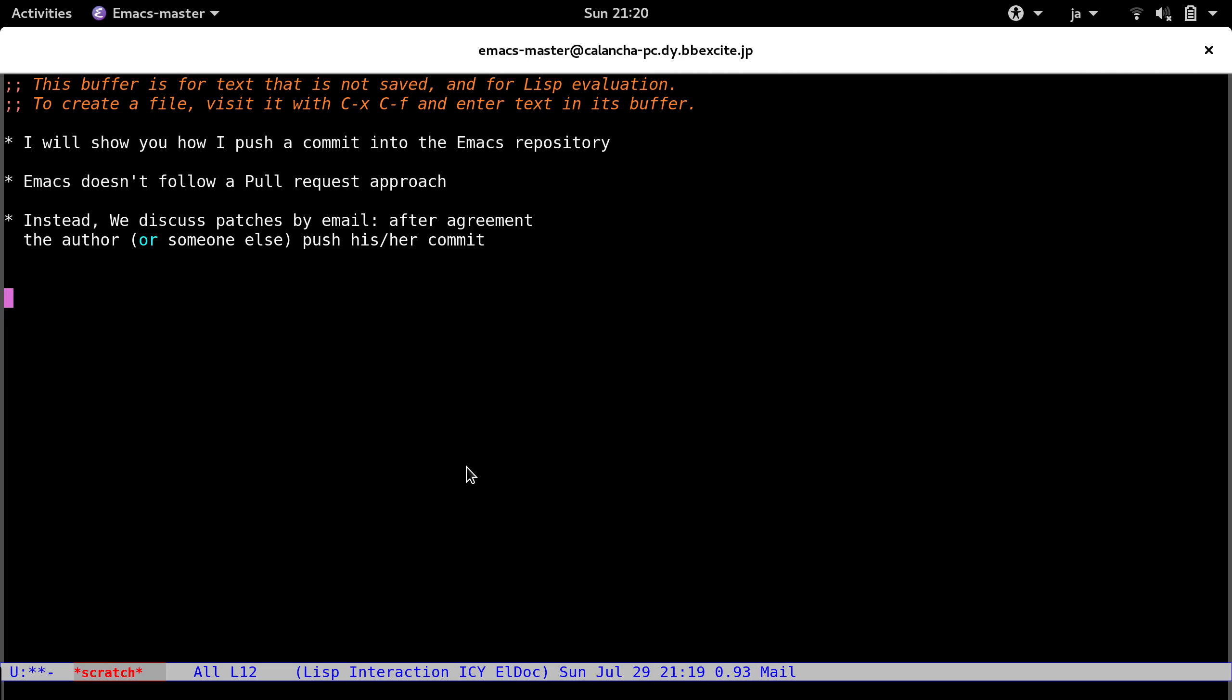How's it going? This is the Emacs Prince. Today I will show you how I push a commit into the Emacs repository.